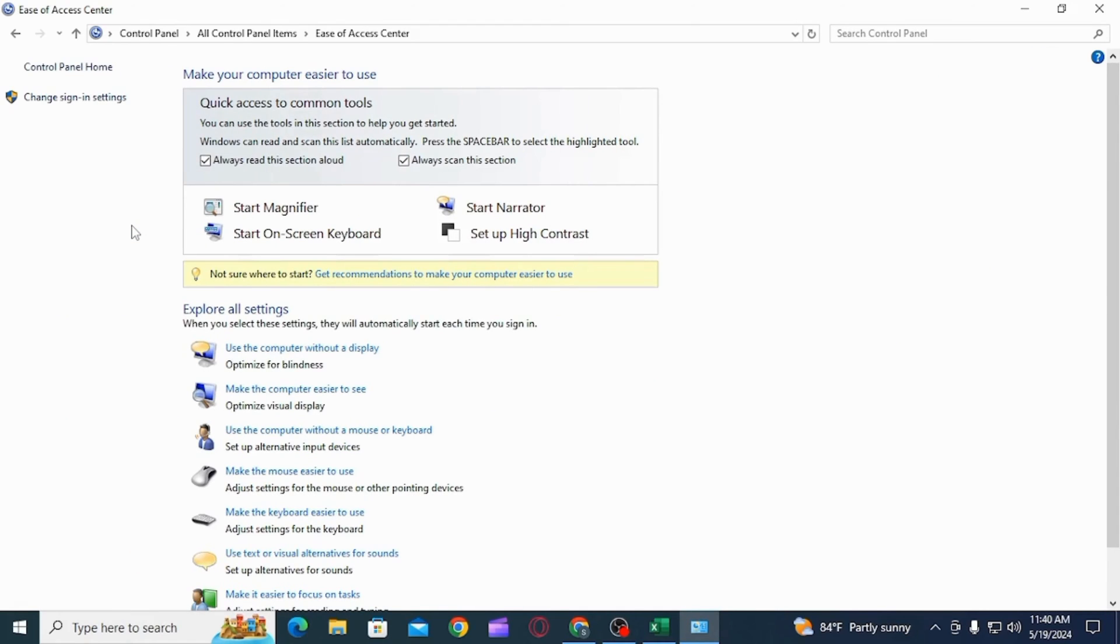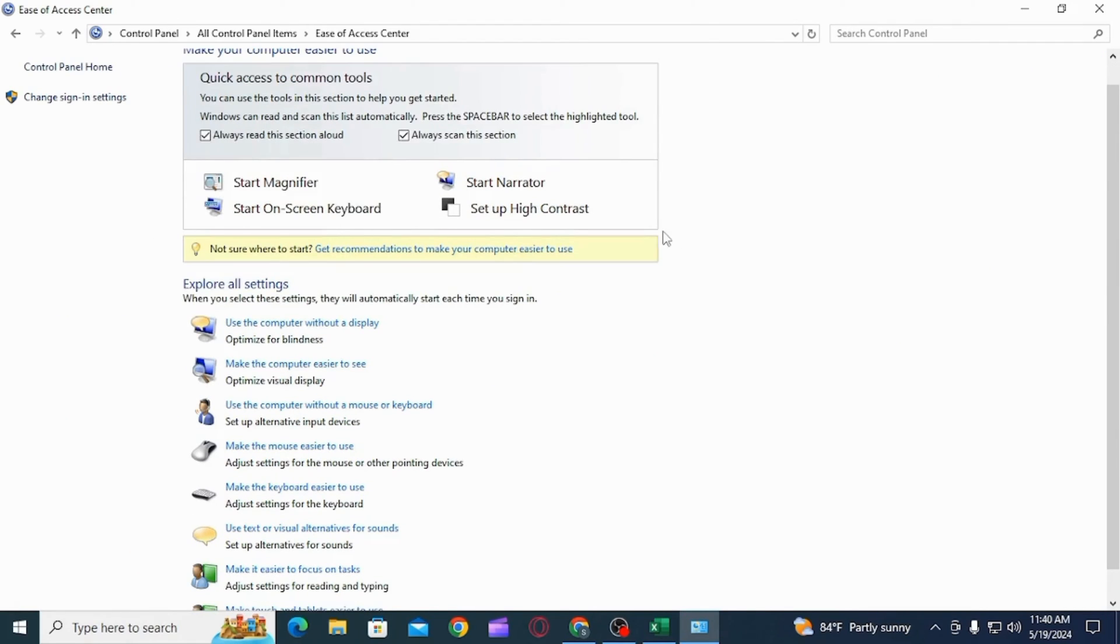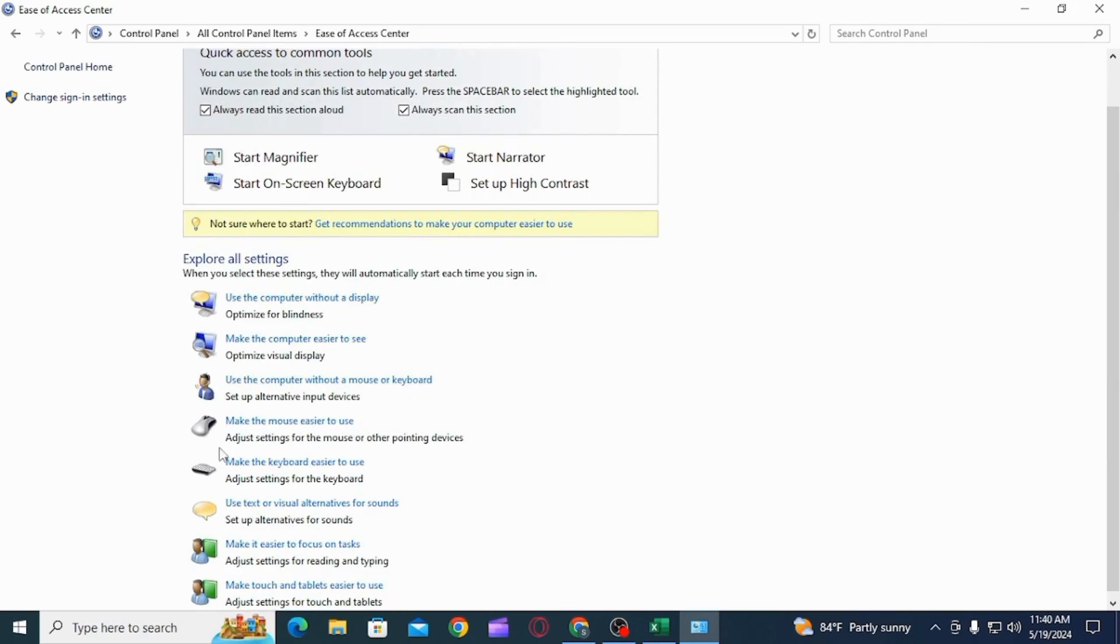Here you have different options. Select the one that says Ease of Access Center. Here you have the explore all settings option. Scroll down and click on the one that says make keyboard easier to use.